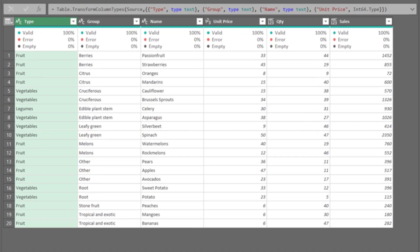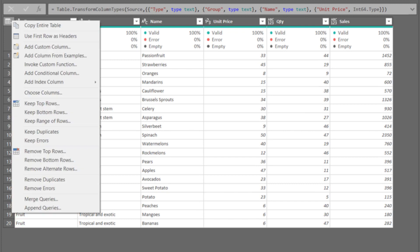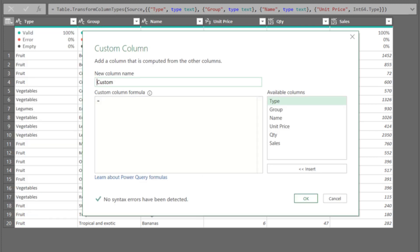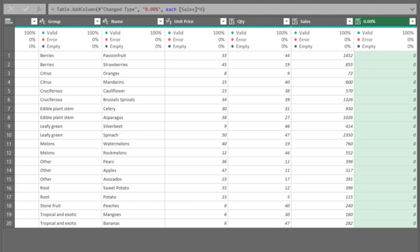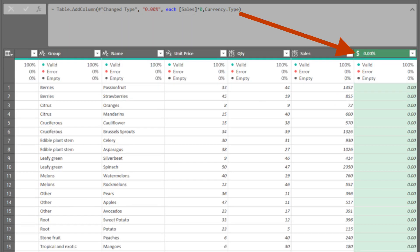Right click on the top left corner and select add column. Name it 0%. The formula is sales times 0. Add currency dot type to the formula as highlighted. It defines the data type.